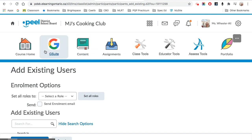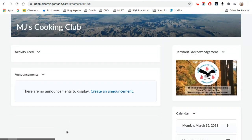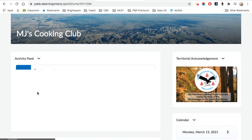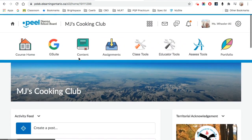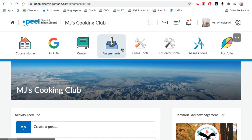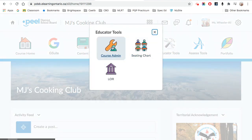You are also able to go to your course home. You are able to add to your activity feed, and you are able to customize your course by going through Course Admin.